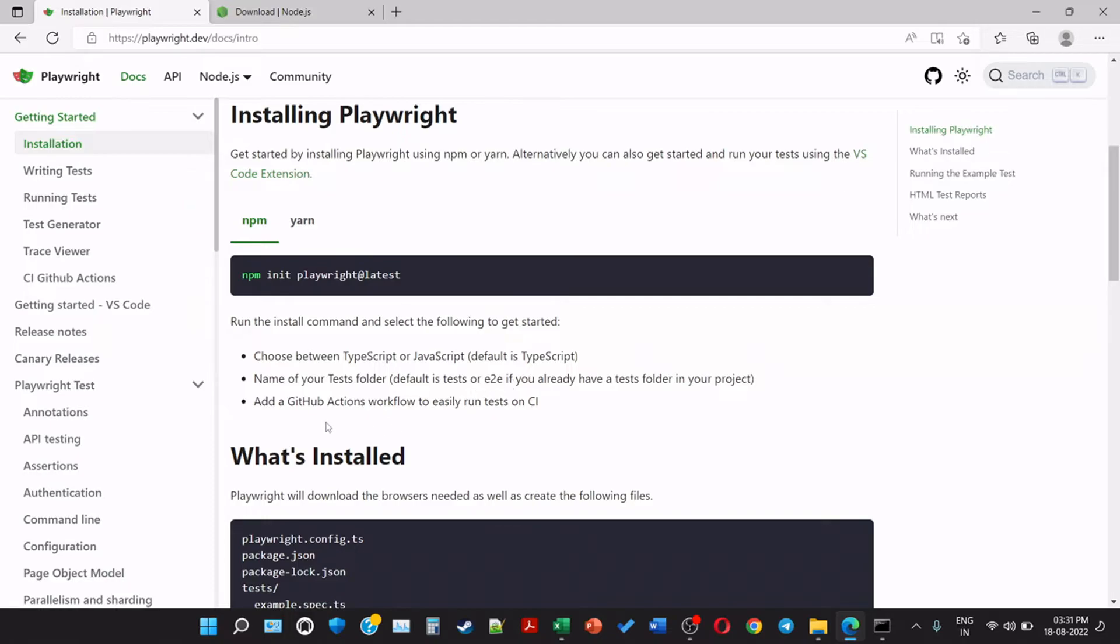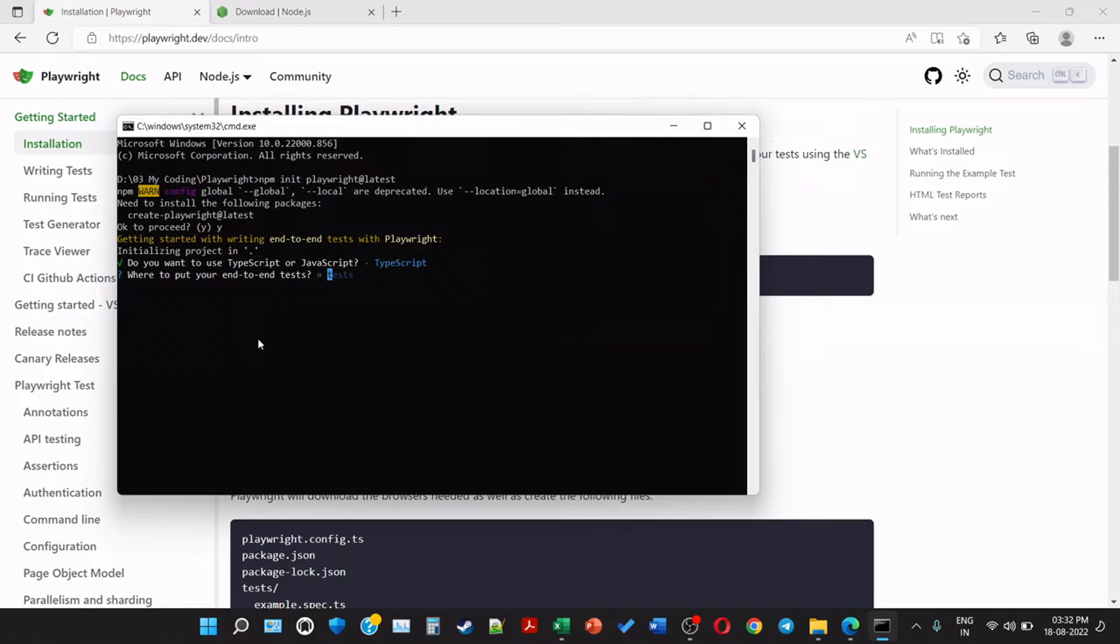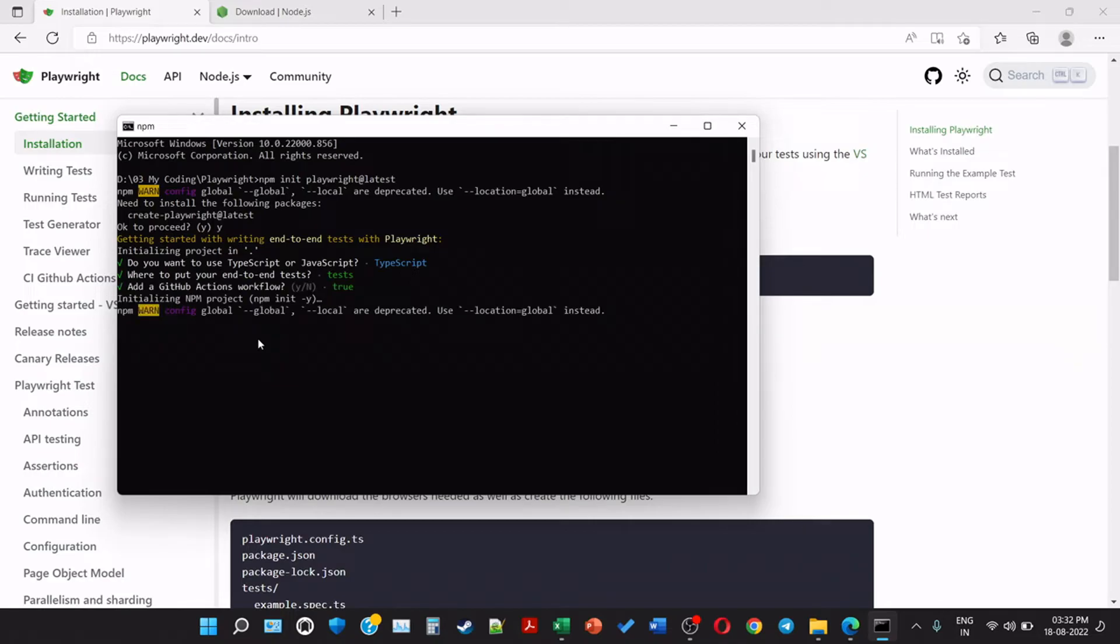Add a GitHub Actions workflow to easily run tests on continuous integration pipelines. So I am going to choose TypeScript and click enter. Where to put your end-to-end tests? So it is in the tests folder. I will keep it as it is. Add a GitHub Actions workflow? We will go with true.